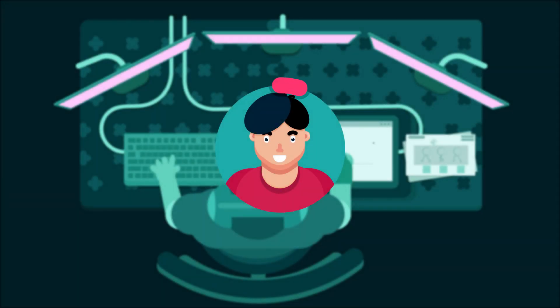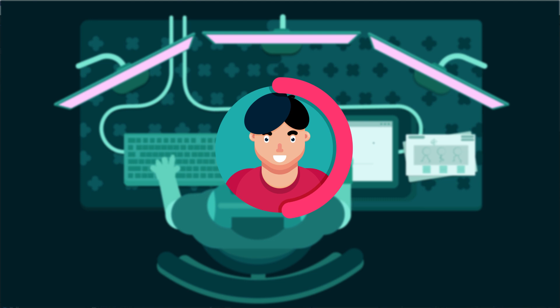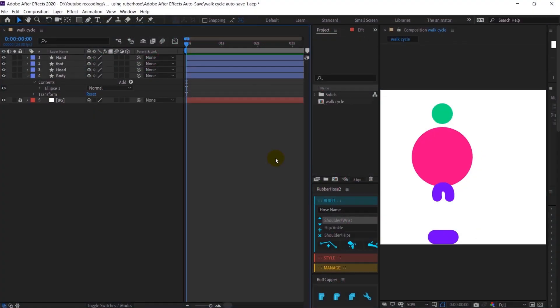Hey dear, welcome to the Animator YouTube channel. In this lesson, we are going to learn how to animate a walk cycle in After Effects using the Rubberhose 2 plugin. Let's start.